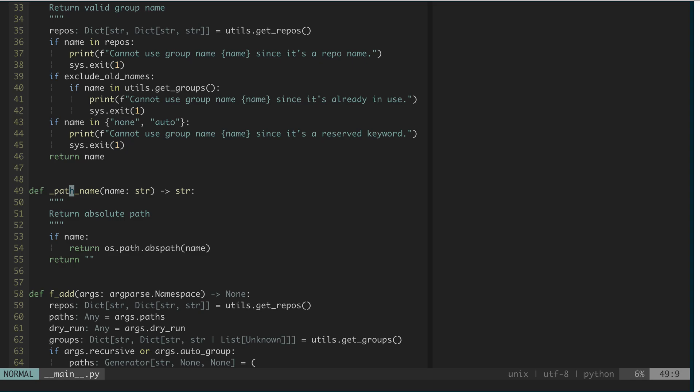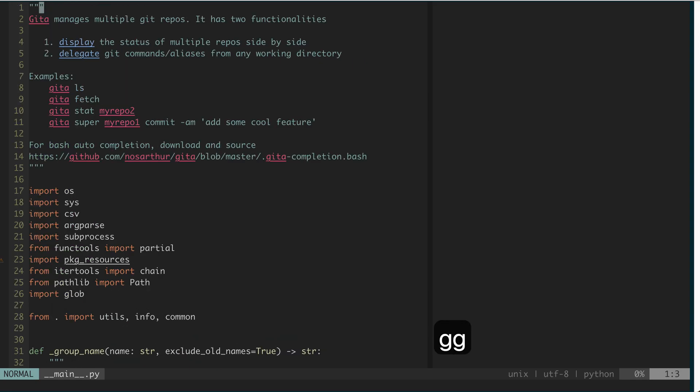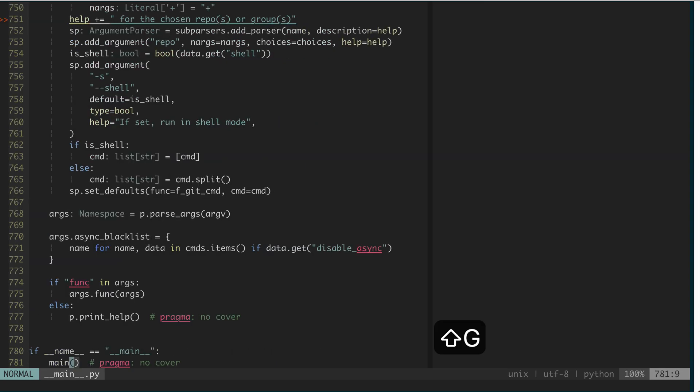Another thing is if you want to go to the top, then you do gg. Or at the beginning, if you want to go to the end, you do G.